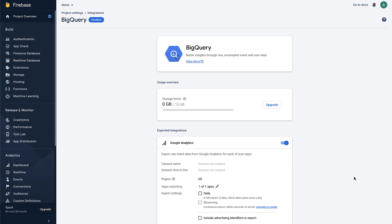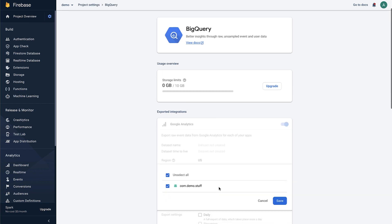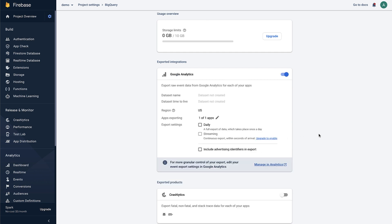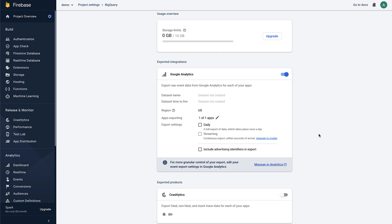Once you link a Firebase product, you can choose which apps in your project will send data to BigQuery by clicking on the Edit button next to Apps Exporting. If you create a new app for that project, the new app's data will automatically be exported, but you can come back to this page at any time to manage which apps send data.